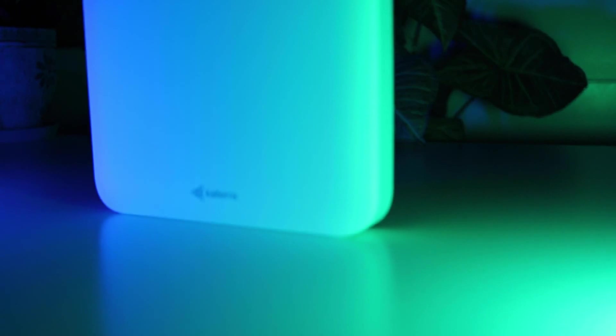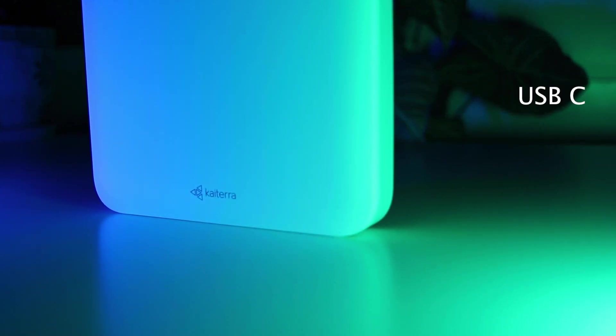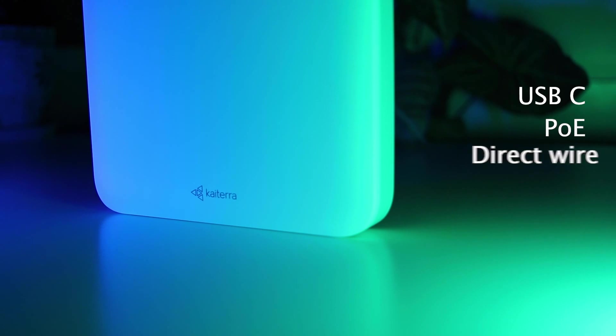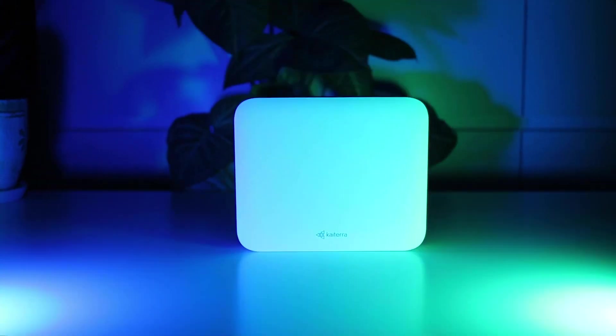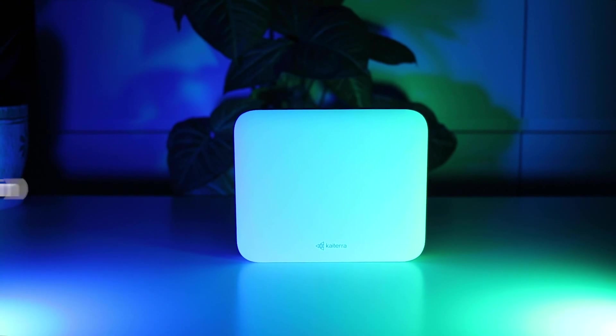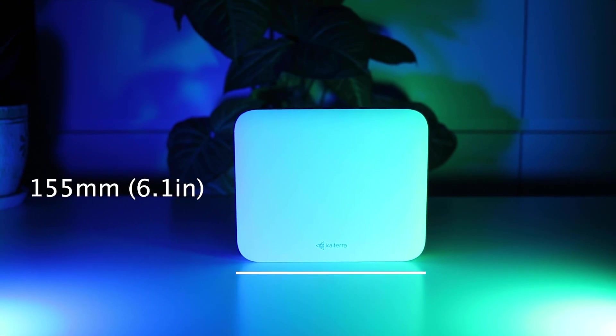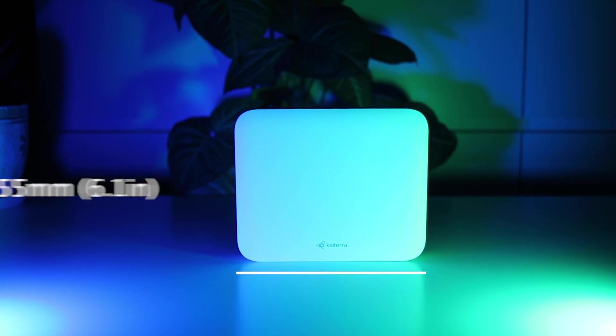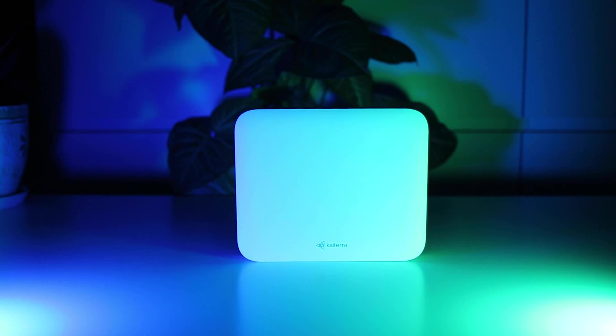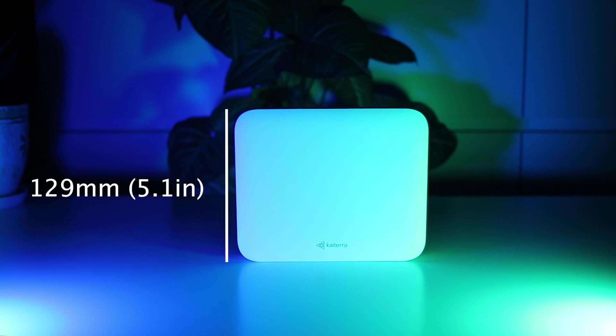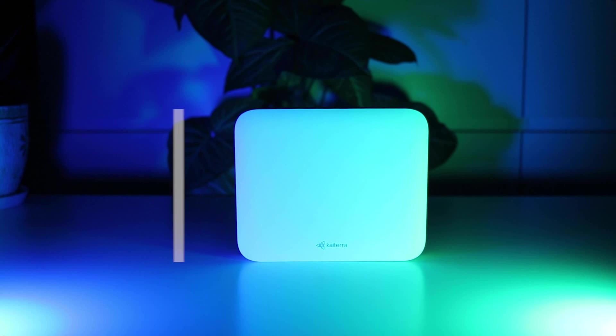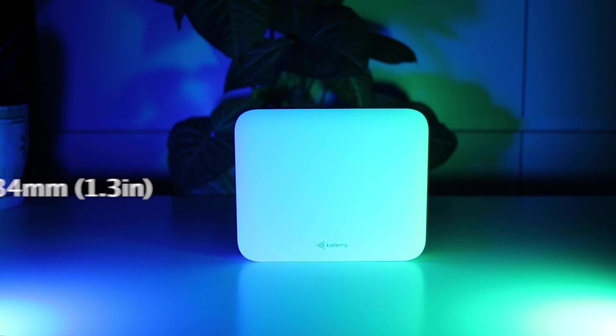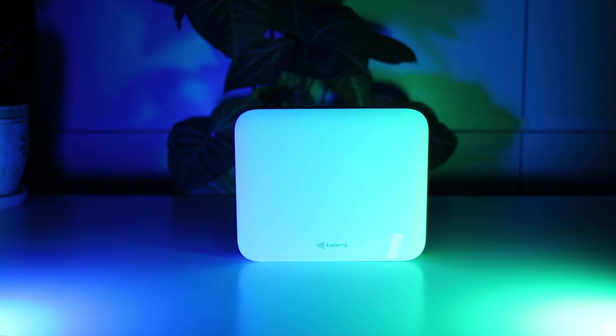For power, we have three options: through the power adapter and cable provided, USB-C in the bottom of the sensor, or through the ethernet port, or direct wire on the back. It has a width of 155 millimeters or 6.1 inches, a height of 129 millimeters or 5.1 inches, and a depth of 34 millimeters or 1.3 inches.